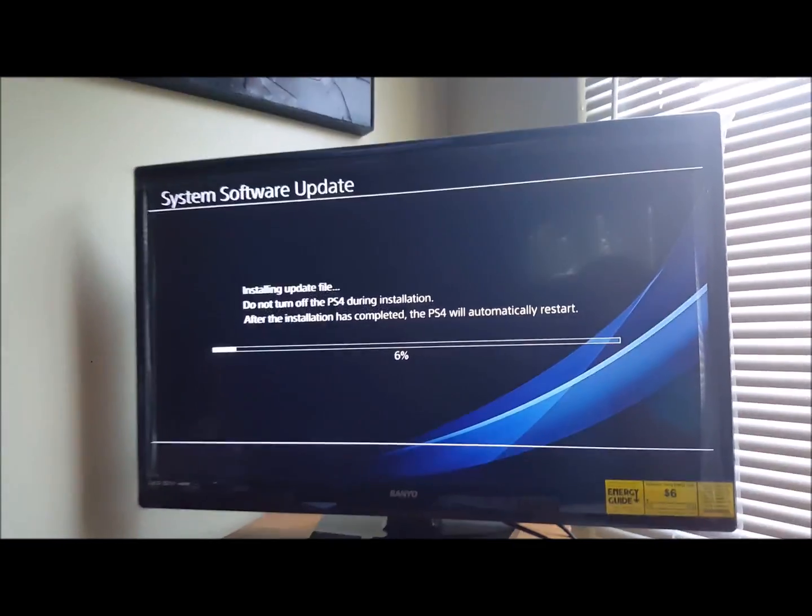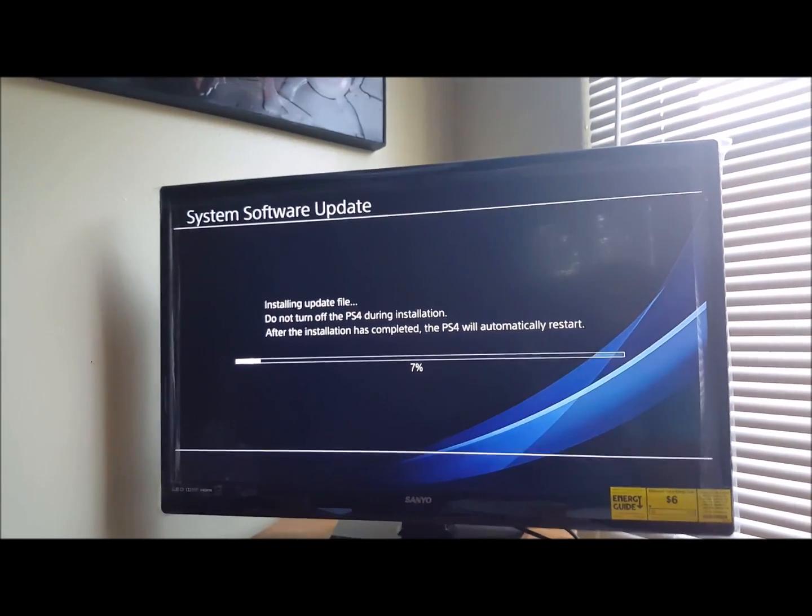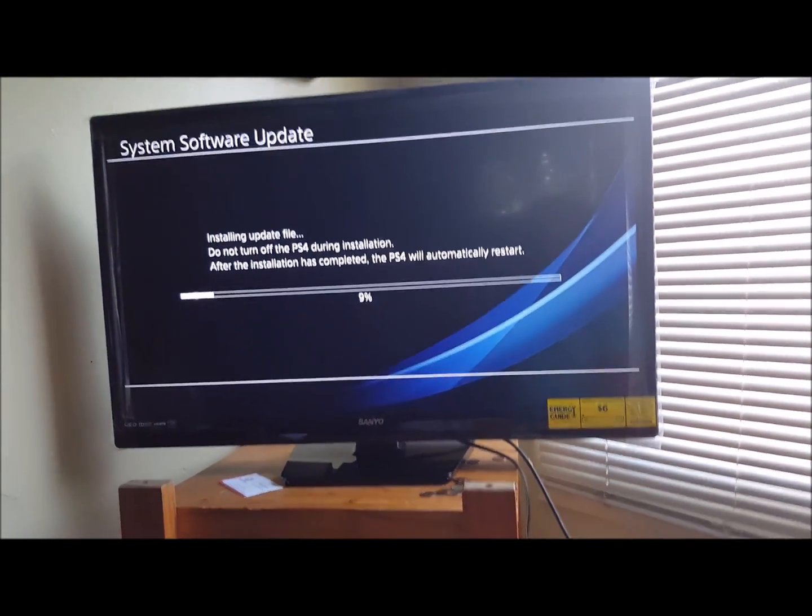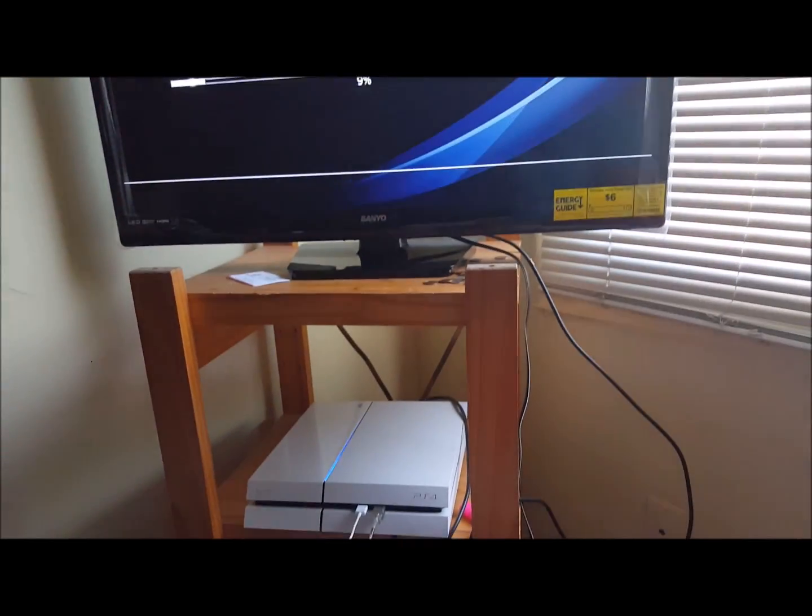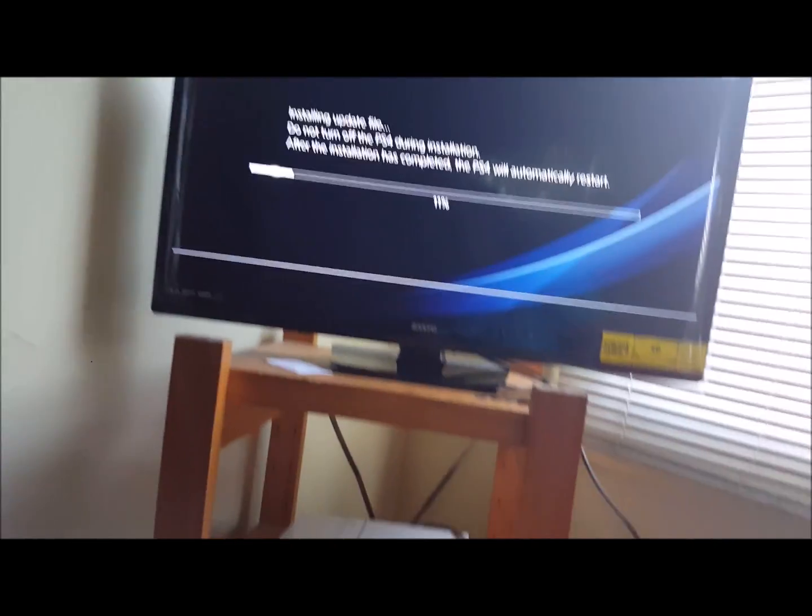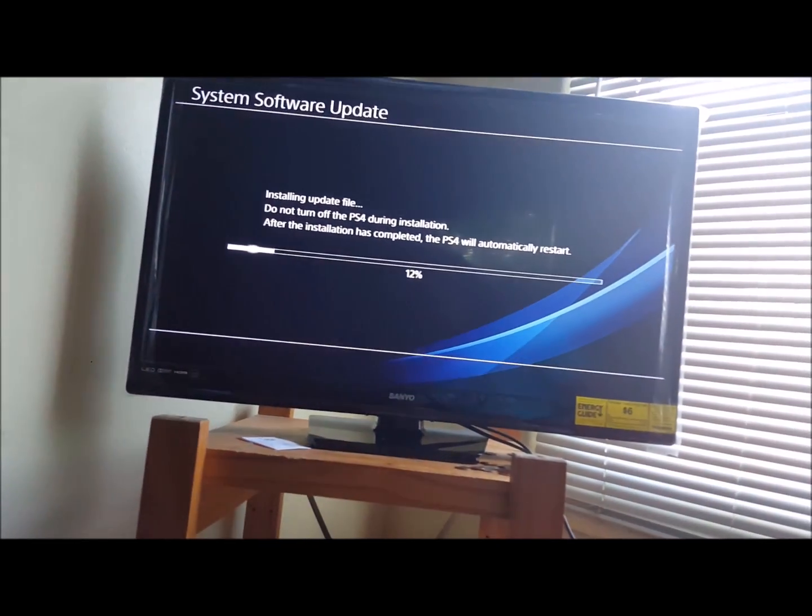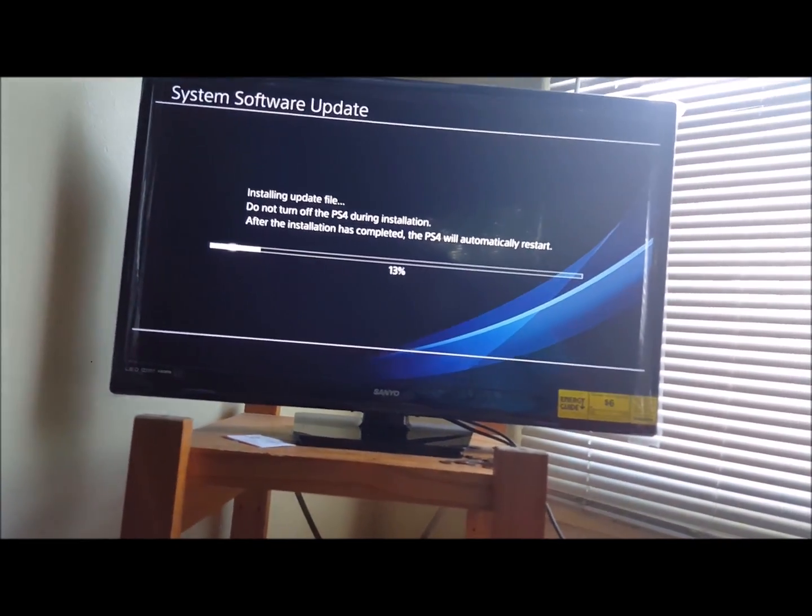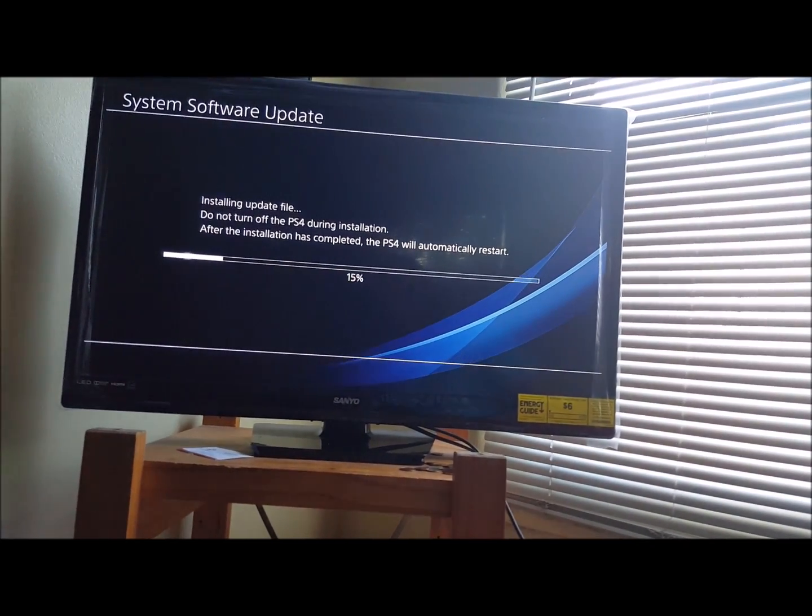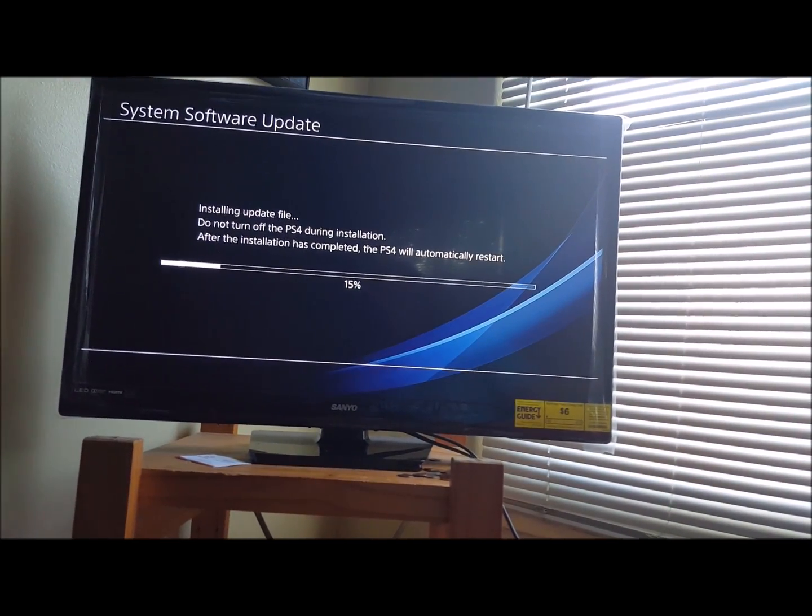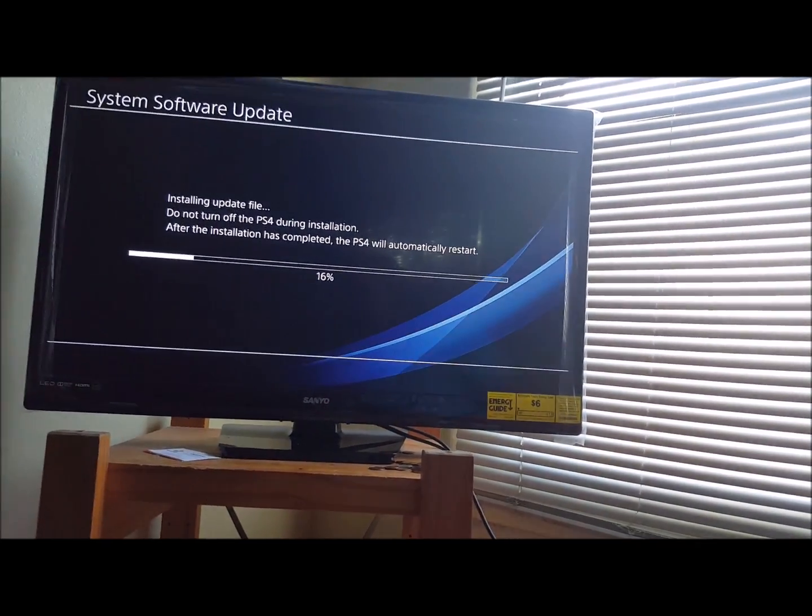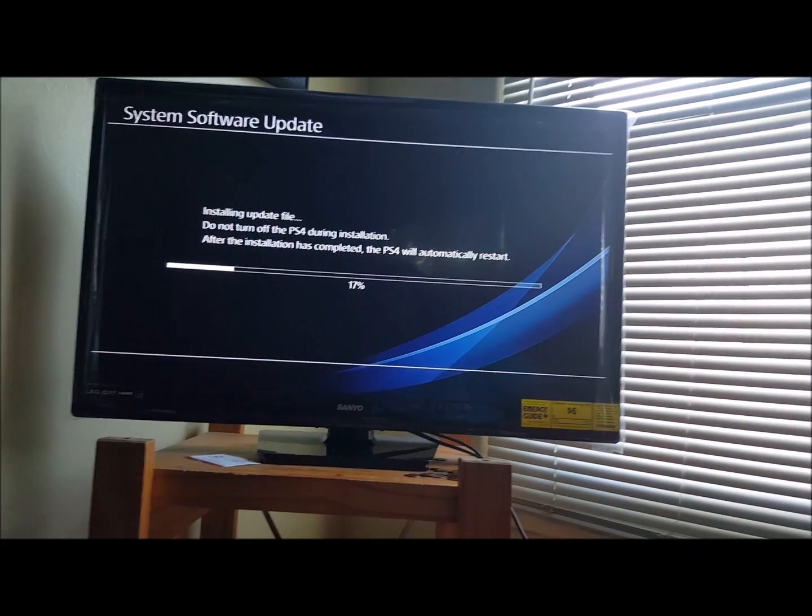Right here it says do not turn off the PS4 during installation. Somehow power was lost to this, probably why it was going through something like this and the system wouldn't work anymore. But now we got it doing some stuff, we got it moving along.